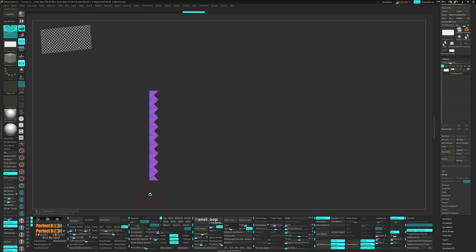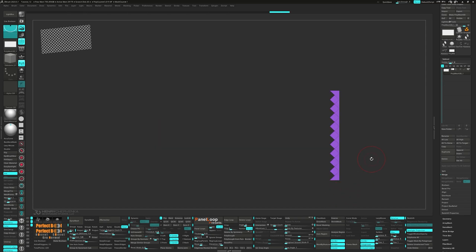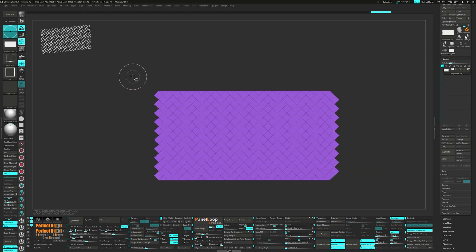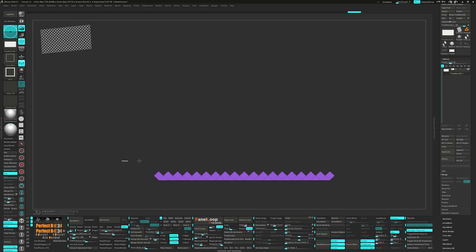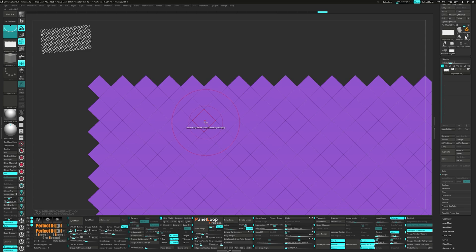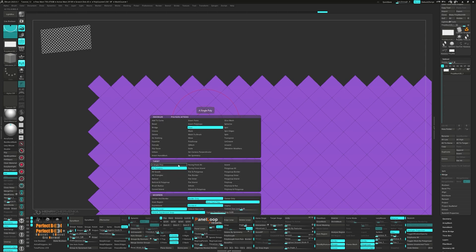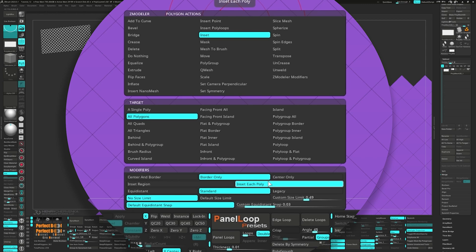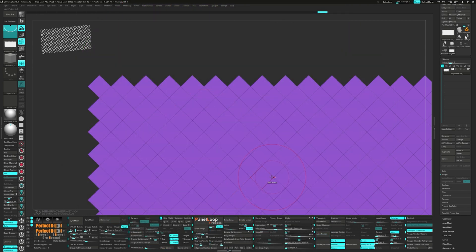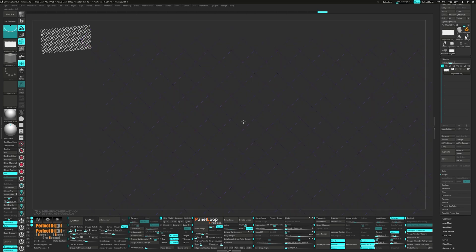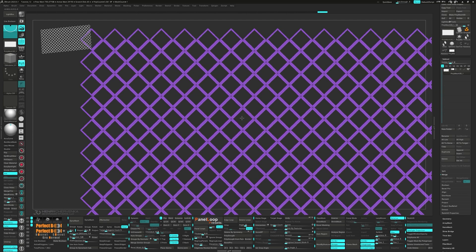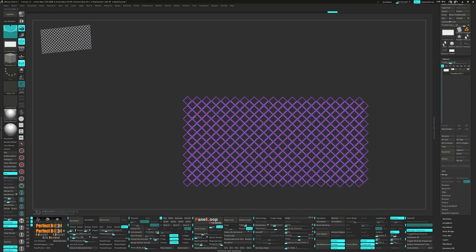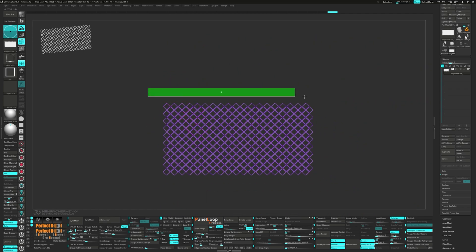Then we can delete the borders of the plane. For the polygon action, choose inset. Then select all polygons for the target, border only, and set each poly and standard for the modifiers.